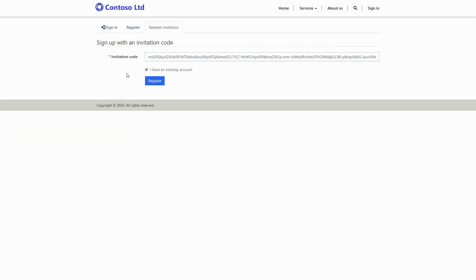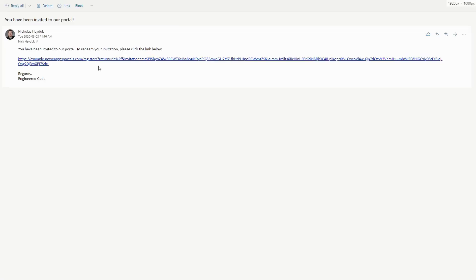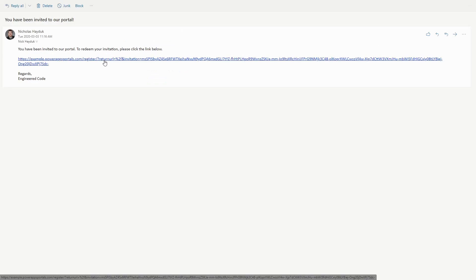In that email, they'll receive a link that will take them to the portal and allow them to authenticate using the configured identity provider. Once logged in, the user will be associated with the existing contact record.